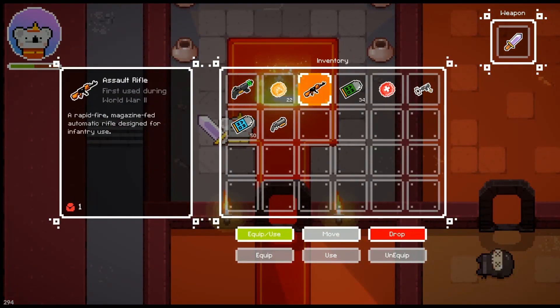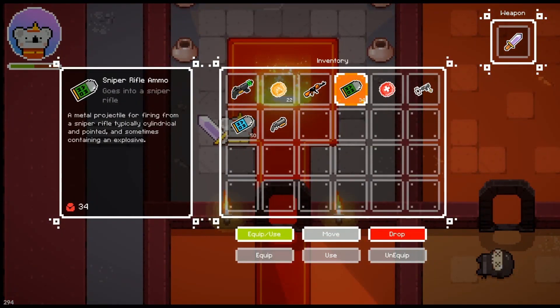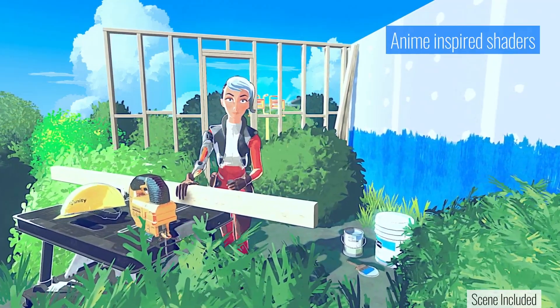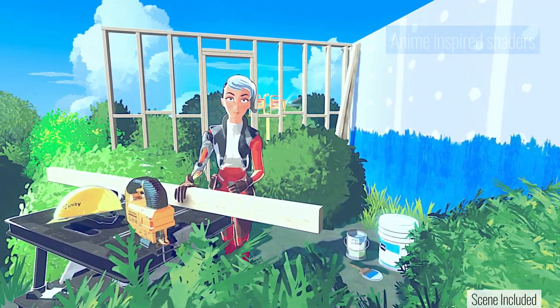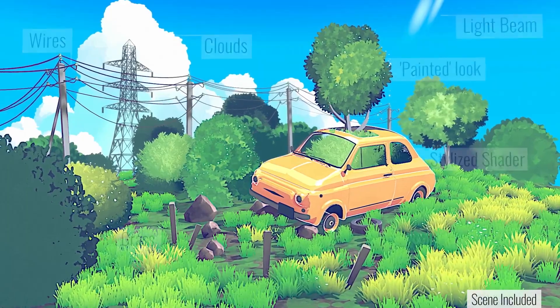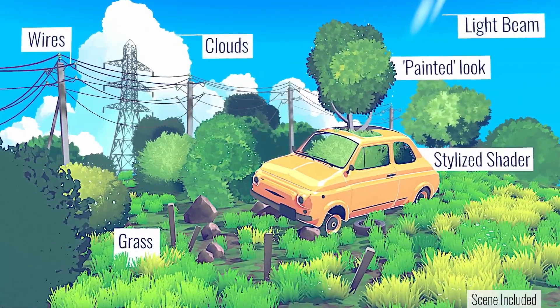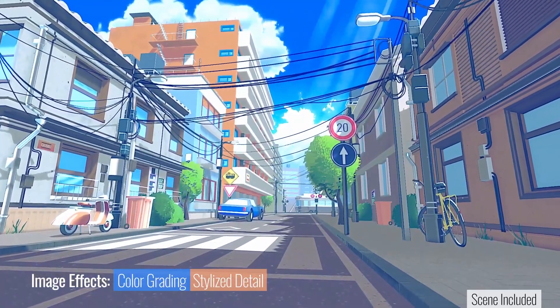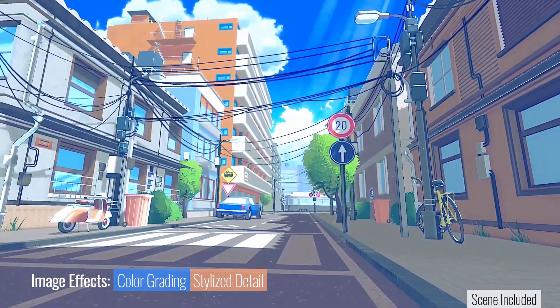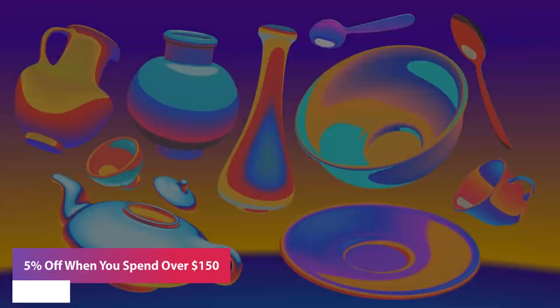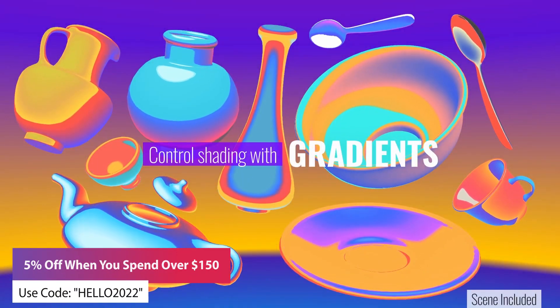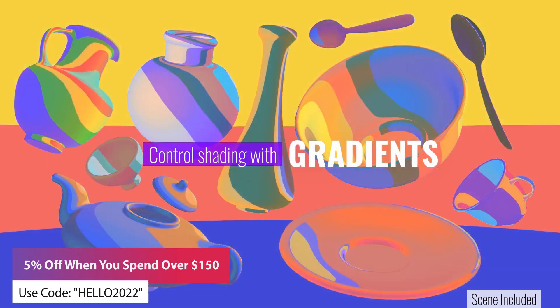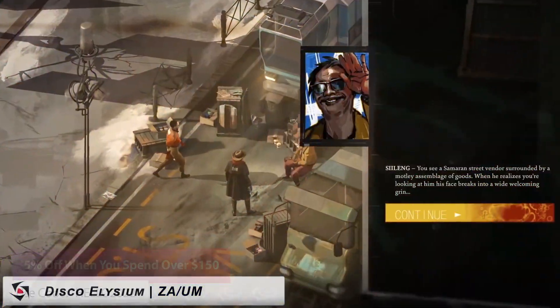There's 50% off single assets with over 8,000 different items on sale across the board, including model packs and game features. There's also a coupon code for 5% off if you spend over $150.